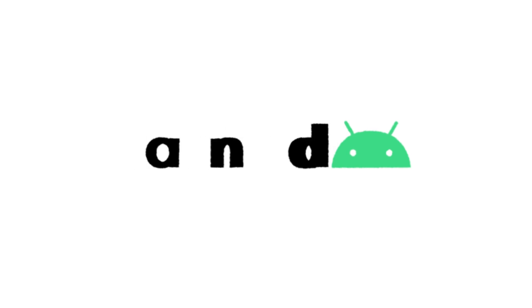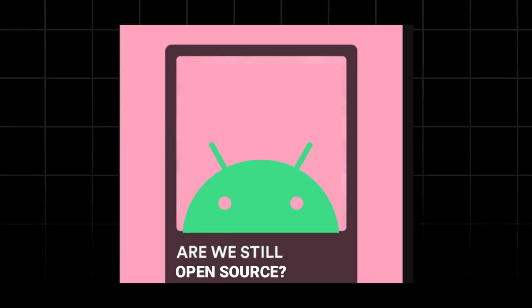Android, an open source operating system for mobile devices that powers millions of smartphones and tablets. But is it truly open source, or is it just open like OpenAI?